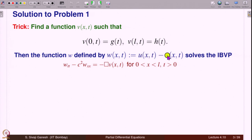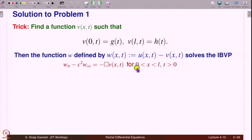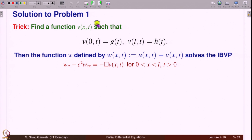w solves: w_tt − c² w_xx = −□v, where □ is the D'Alembertian. Because the D'Alembertian acting on u is 0 (we want to solve the homogeneous wave equation), we get −□v. The D'Alembertian is a linear operator, so it distributes over u − v. This new term is known because if we know the function v, we know □v — it is a known function.